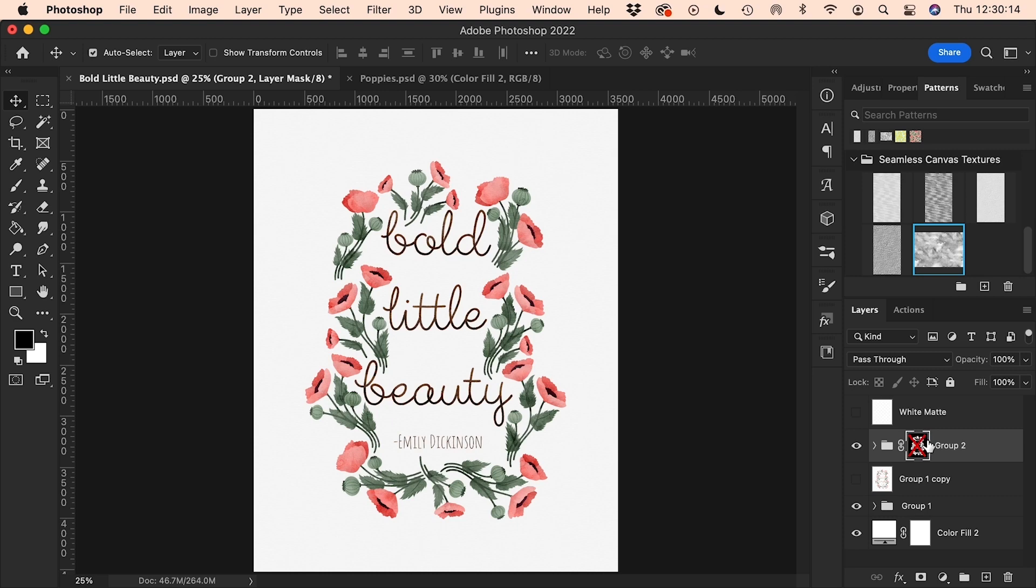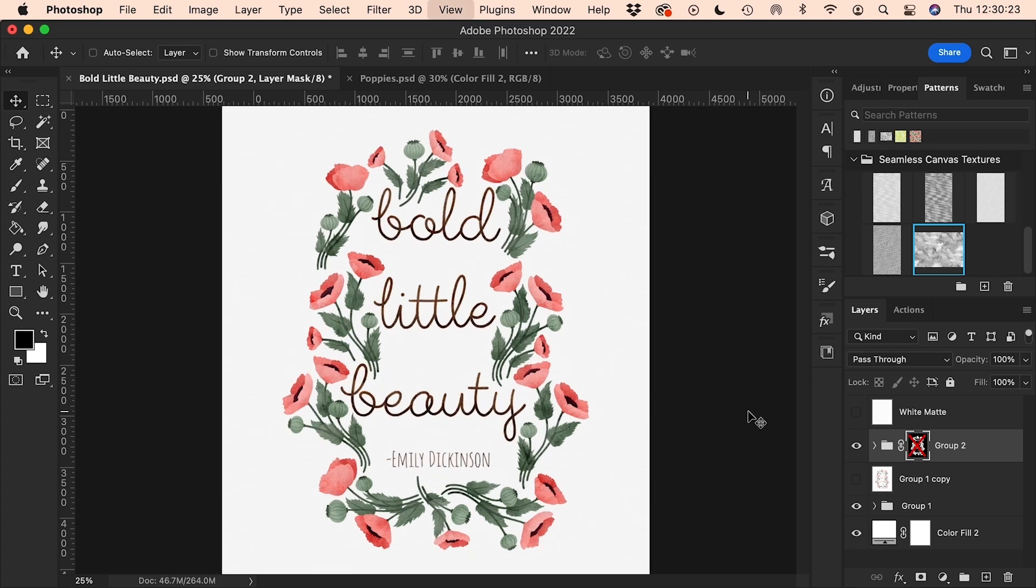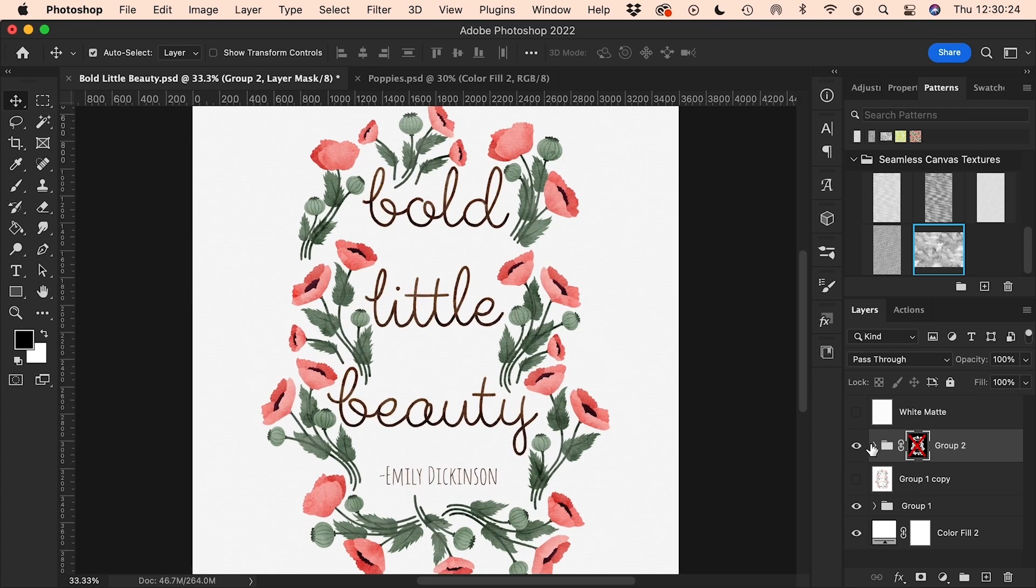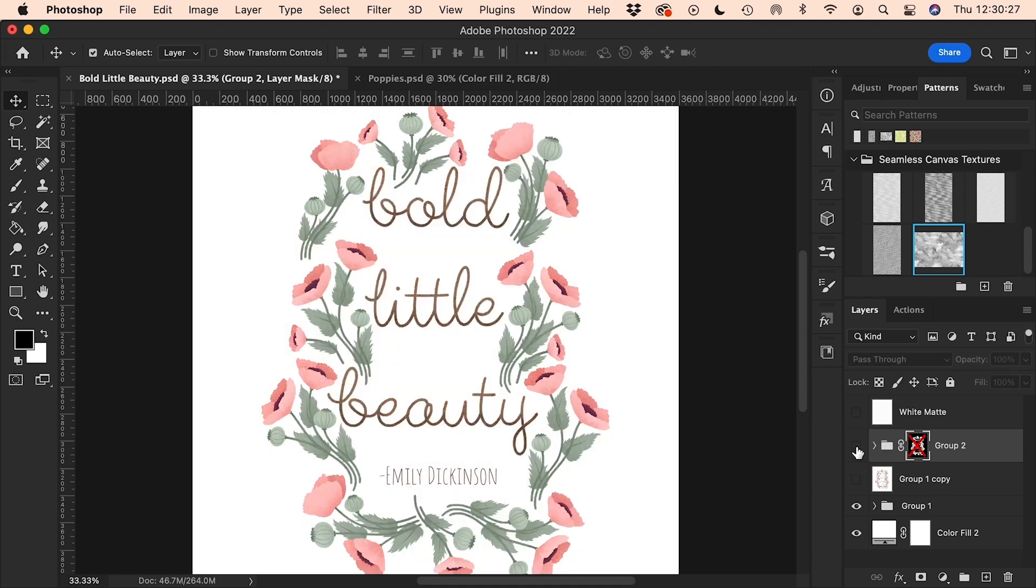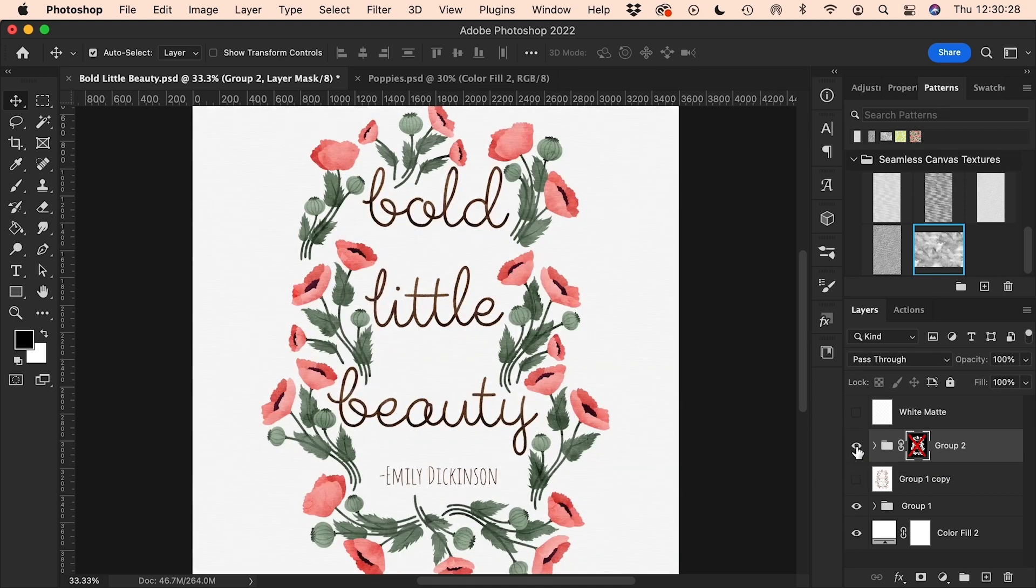So for your class project, your assignment is to export a before and after picture of these two illustrations, so one with and one without the mask. One way to do that is to turn the mask off, export that, turn it back on, export that. Or you can set up another layer mask to show it half on and half off.